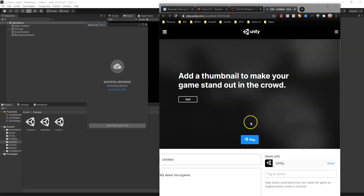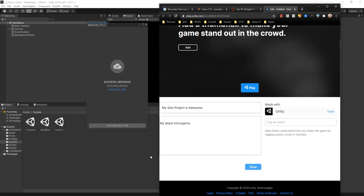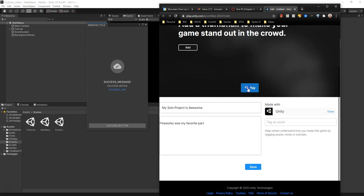Notice it's untitled because I didn't change the title of my project. You could put in some information here, like 'my solo project is awesome.' And then you can put in some things down here, like 'fireworks was my favorite part.' And then you just hit play here. Let's save it first. Save.